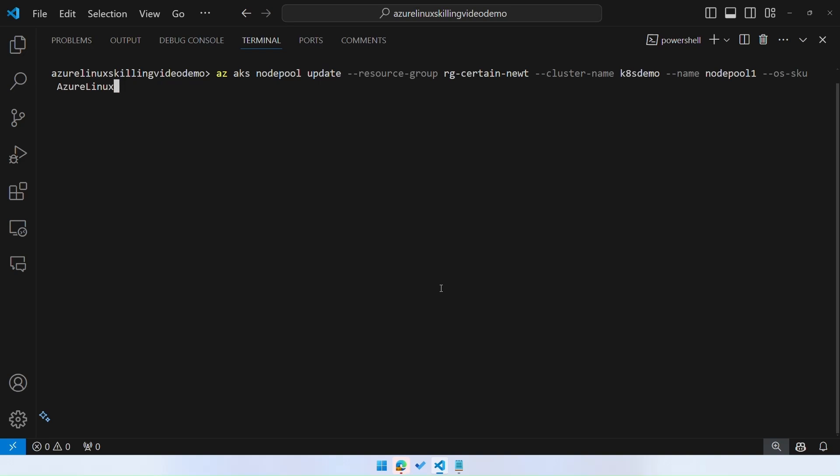And now what we're going to do is migrate the operating system, the underlying OS for this cluster to Azure Linux. To do this, you're going to run an az aks nodepool update command, which tells the AKS resource provider to update the OSSKU from Ubuntu to Azure Linux. You can use this feature to go between Azure Linux and Ubuntu as well. Underneath the hood, this is doing an in-place OS upgrade, ensuring availability of your applications throughout.